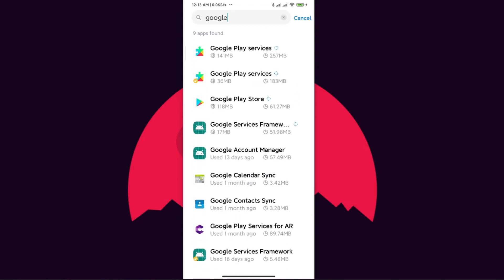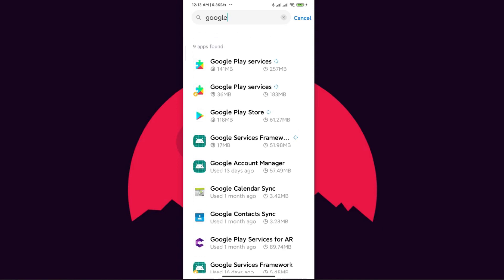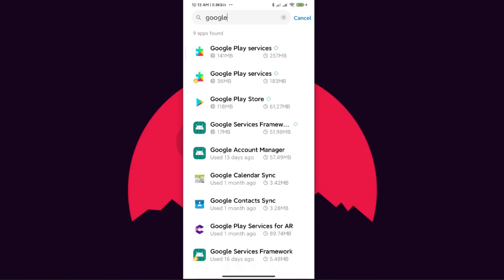After coming to this page we can see all the apps provided by Google. What we need to do is uninstall the Google Account Manager and also the Google Play Store. If you want to do a complete reset, you can uninstall all the files from here.